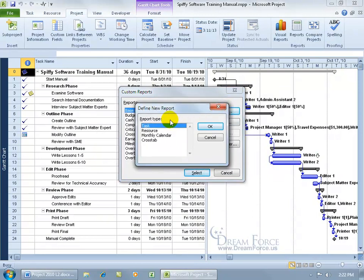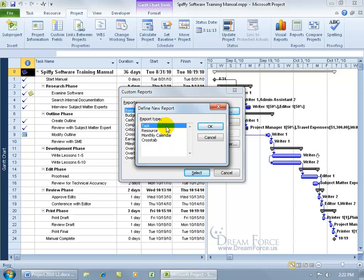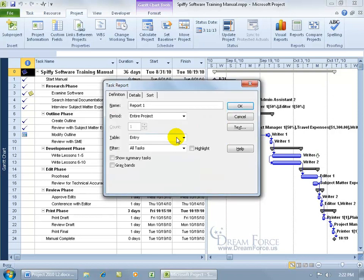And for these custom reports, you can base it upon one of these four types: Task, Resource, Monthly Calendar or Cross tab. Let's go ahead and base it upon Task and click OK.